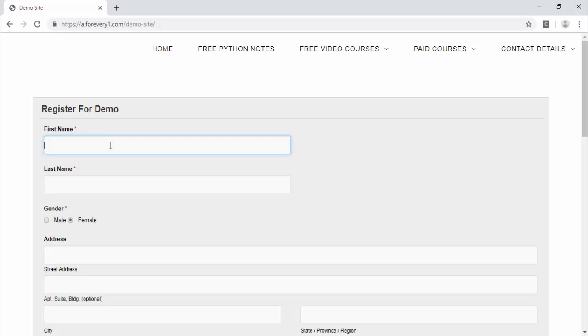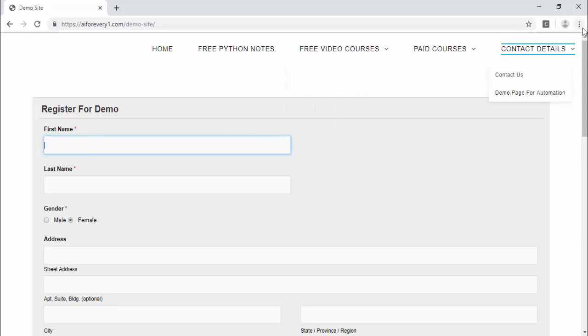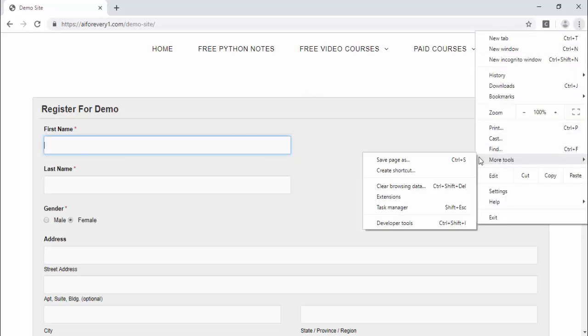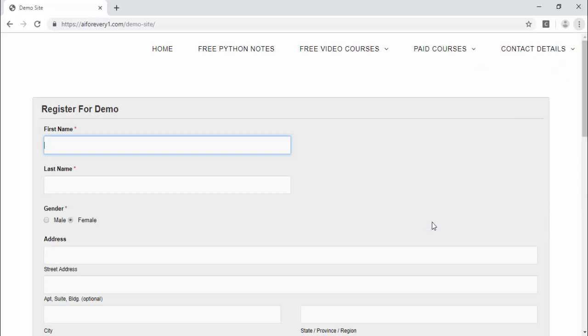Let's see with an example. For the first name, I want to inspect this particular field. You can select from here, more tools, then developer tools.